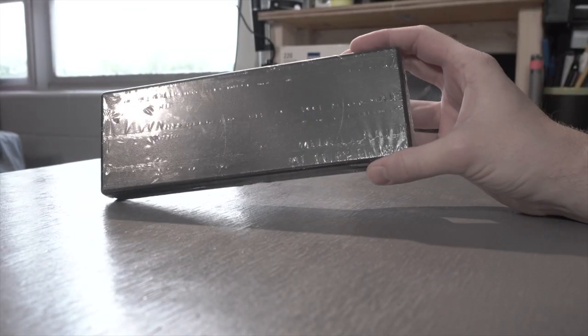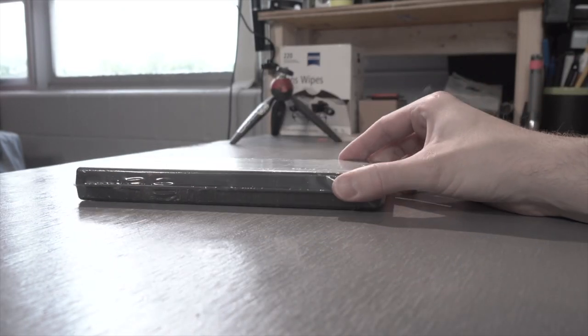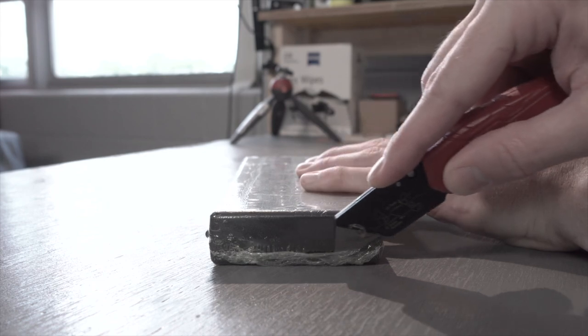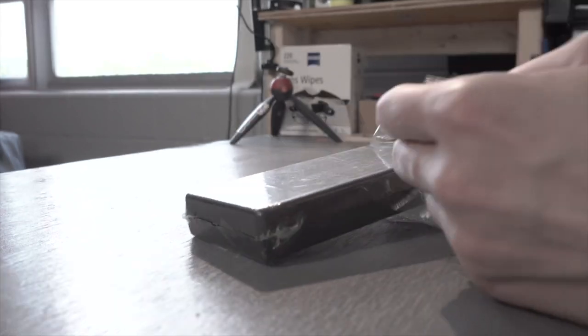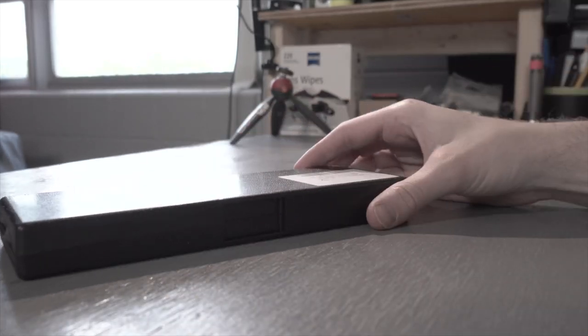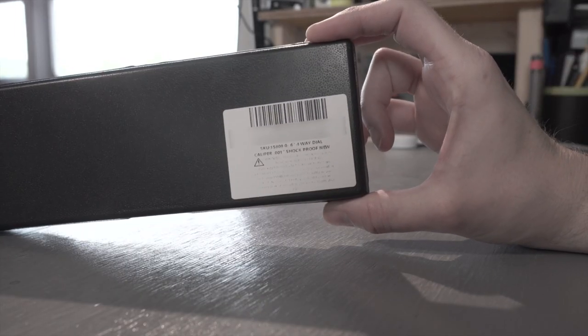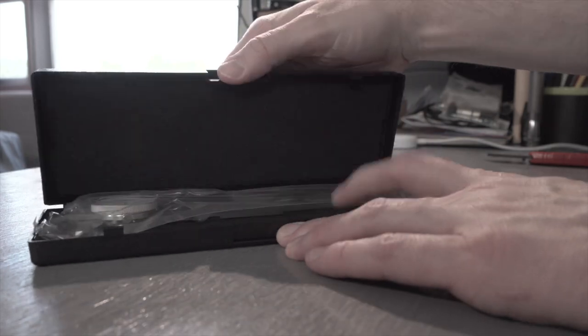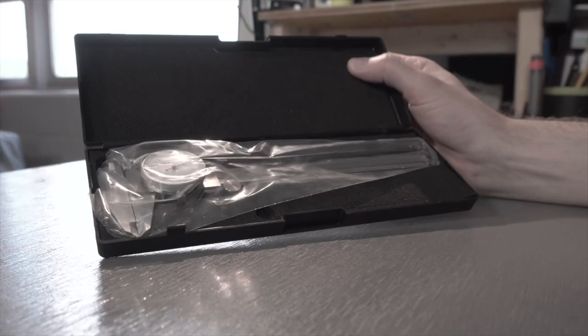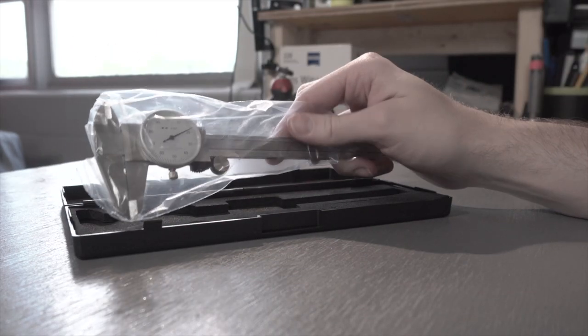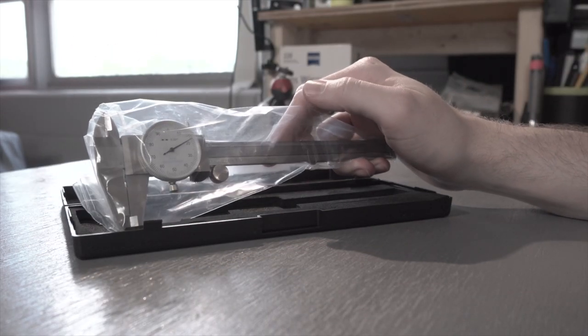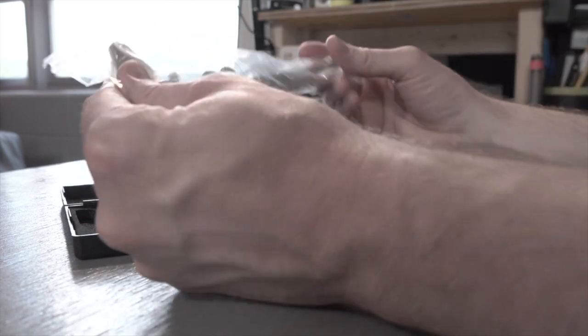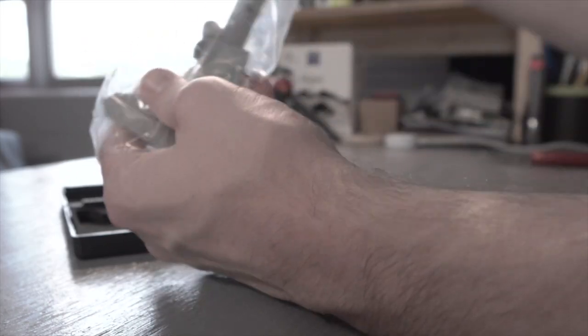A set of dial calipers used to be something only nerdy engineers would keep on their desk, but nowadays if you're ordering things online, especially any sort of parts for around the house or for anything in your garage, you really need something like this. We used to be able to take things down to the store and compare them to the replacement parts and see what would fit.